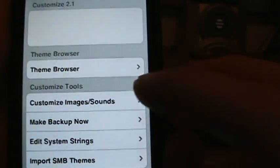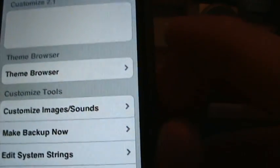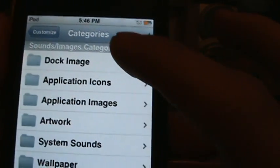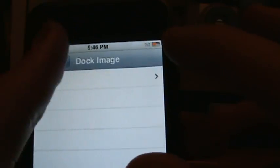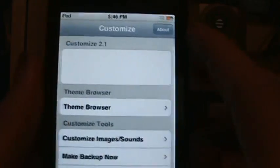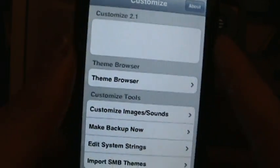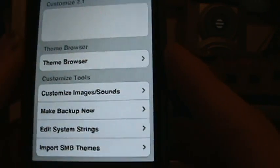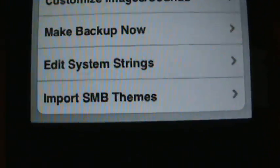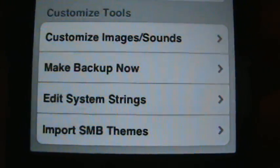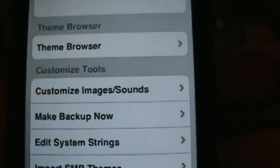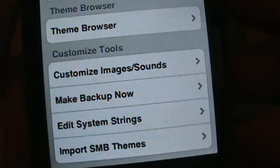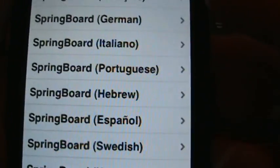Winterboard takes care of all the other stuff, but Customize Images and Sounds like dock image and all that stuff is actually not in this firmware. That was from when they had Springboard, all the Springboard themes. Import SMB Themes stands for Springboard themes.